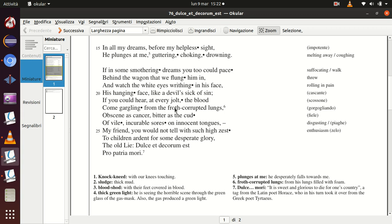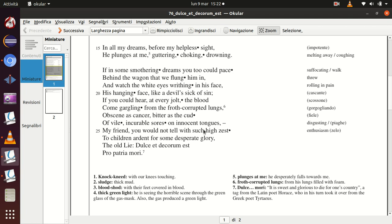which is bitter as the cud. The cud is again referred to the semantic field of animals, because the cud is the grass which is ruminated, chewed by cows. Therefore, it is very bitter because it contains the acid from the stomach. So it's a beastly, awful, horrible, disgusting image.